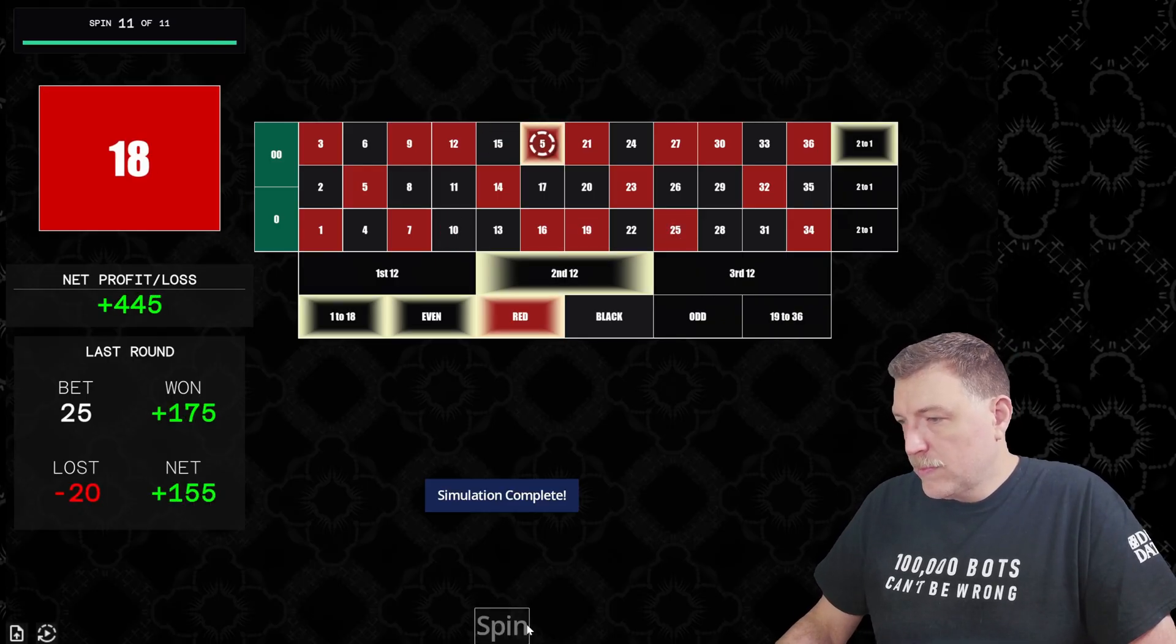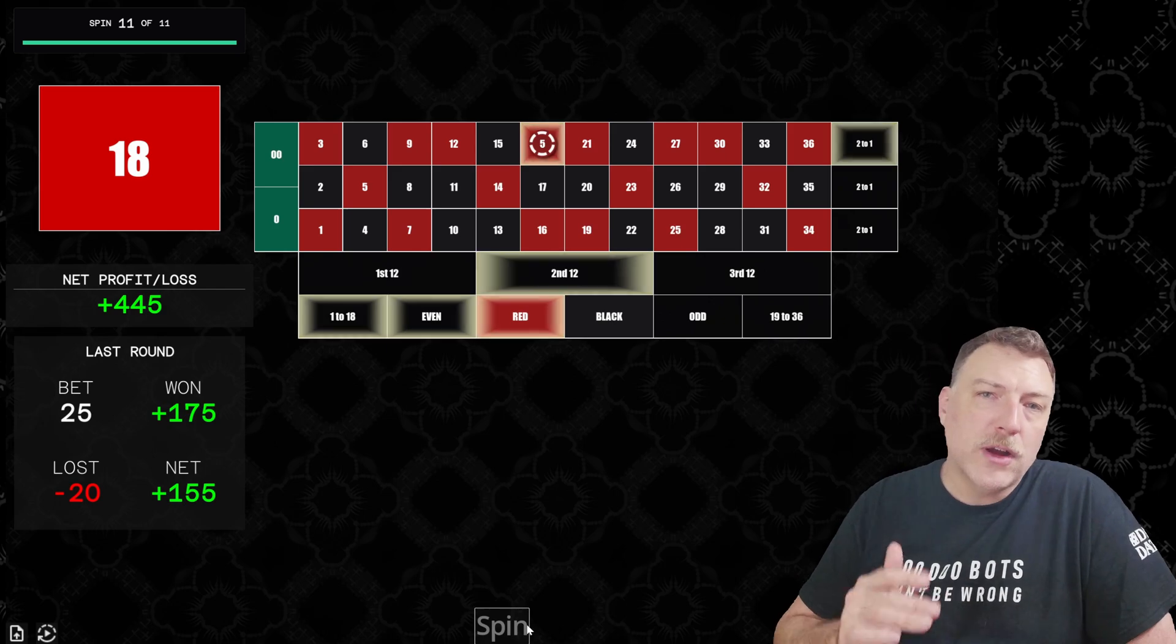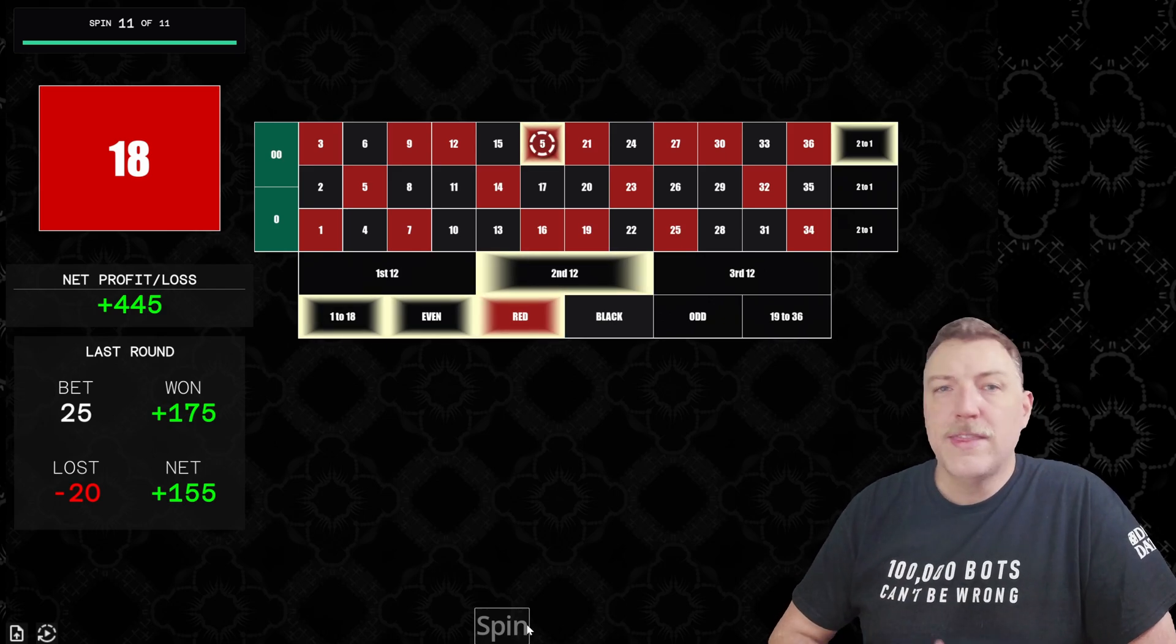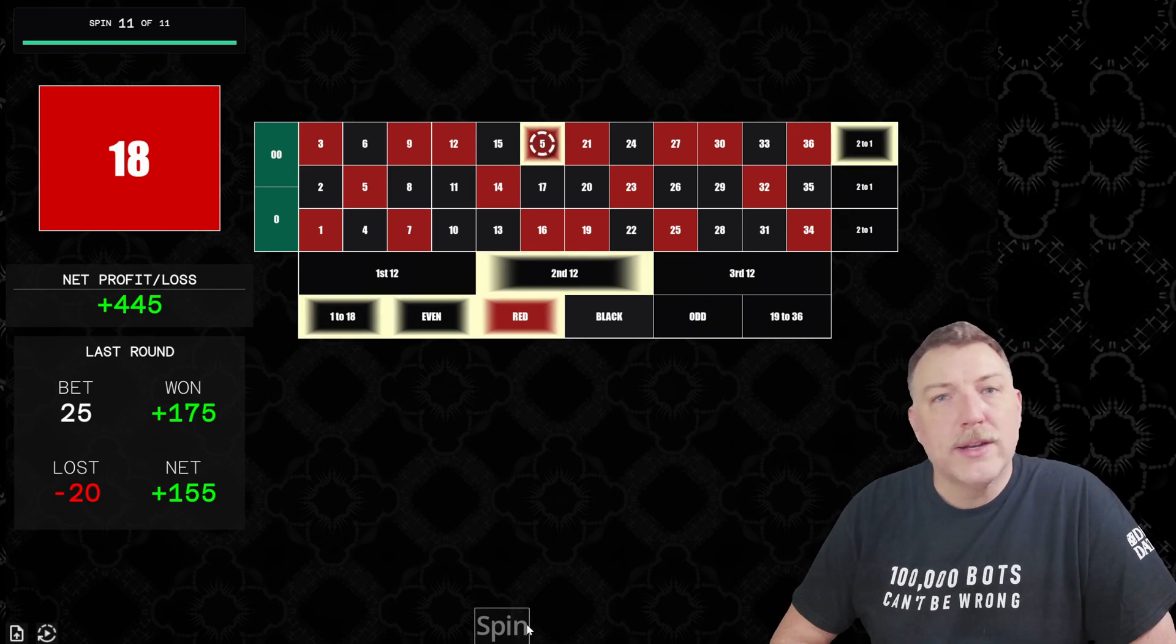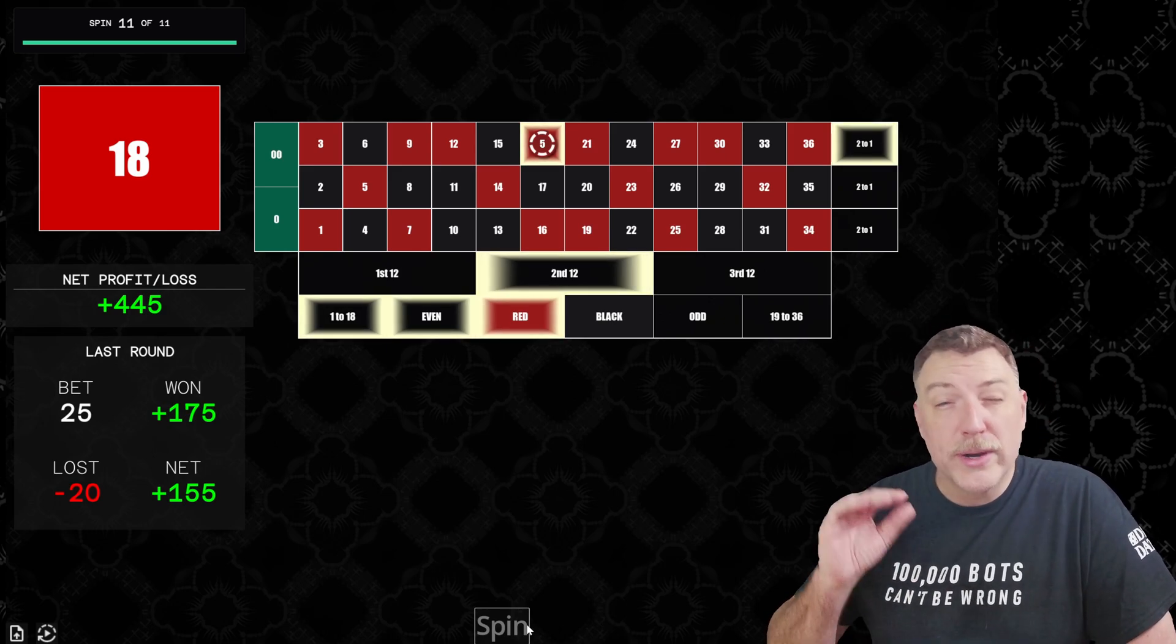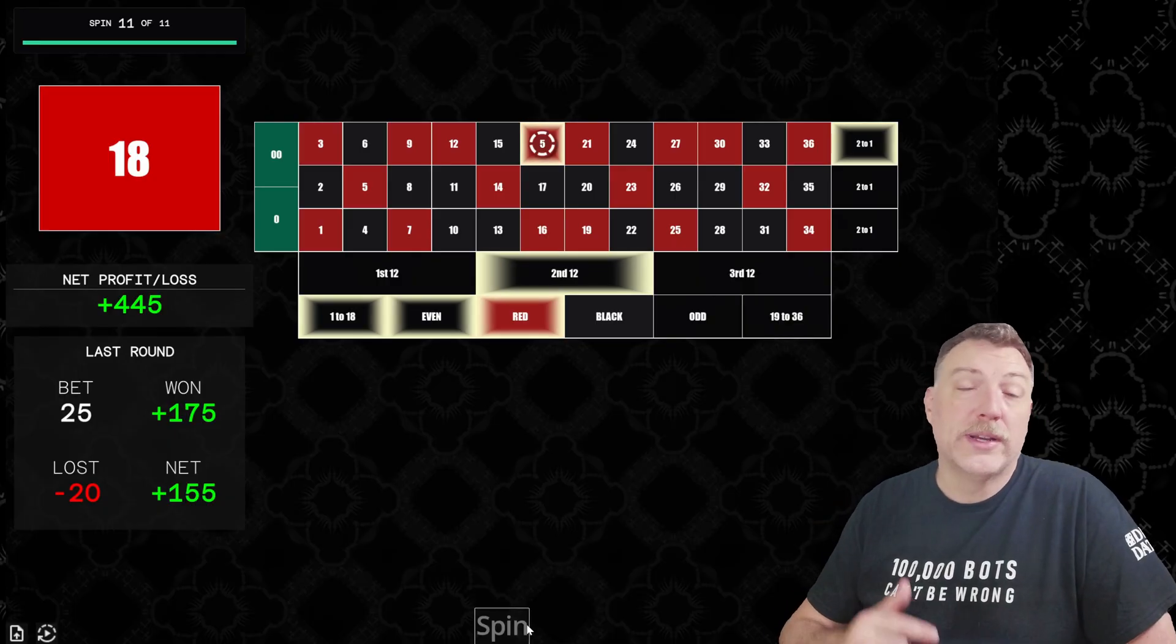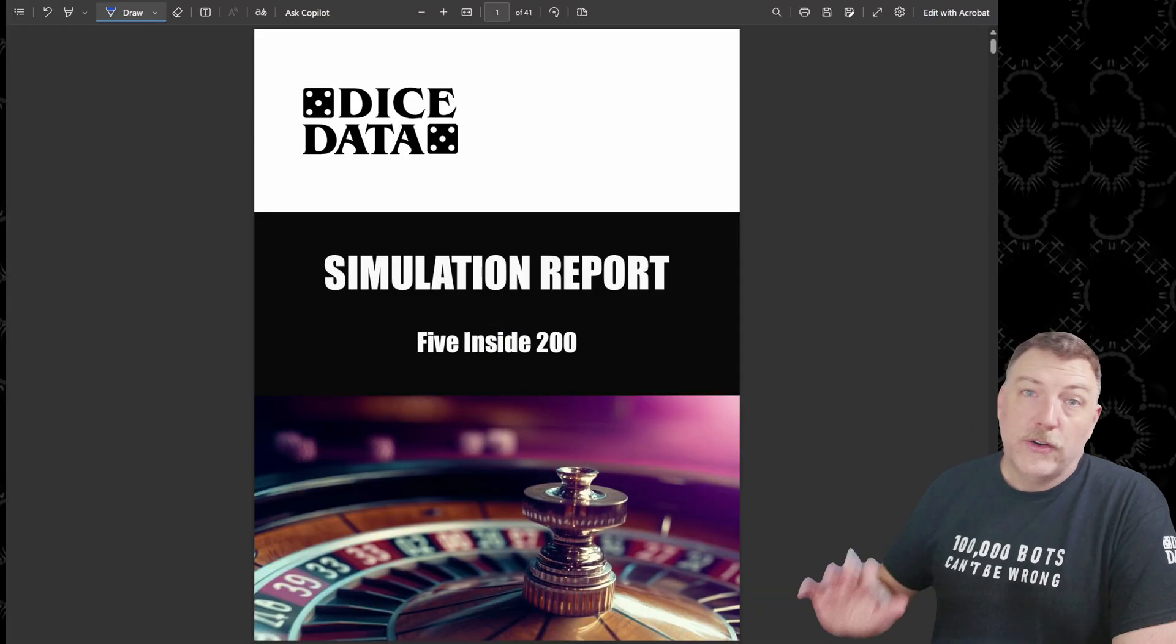18 red. And there, this bot hit the profit goal. $445 won. That means they're going to stop. Now we're going to simulate this, but we're going to do it a hundred thousand times and we're going to see how often this is actually going to work.